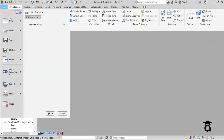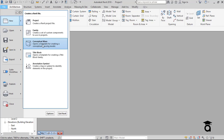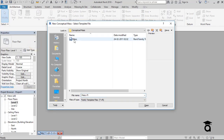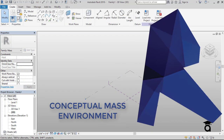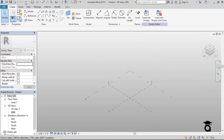Now I'll go to File > New > Conceptual Mass. Here is the Mass.rft file, which is the Revit family template file. If you don't see this file you can download it from the internet — just search for 'Mass.rft for Revit' and you'll find many links to download it from. Opening this file brings up the conceptual mass environment.